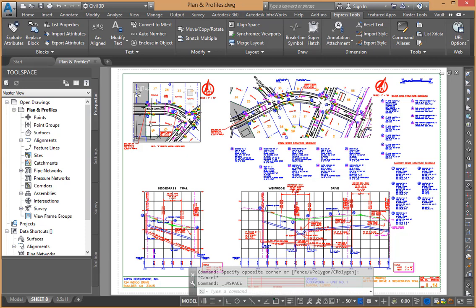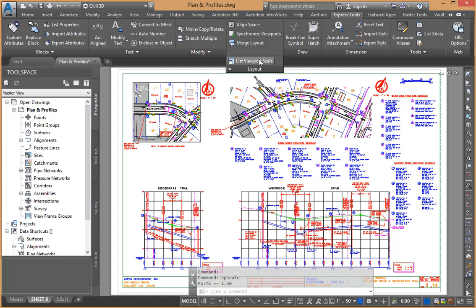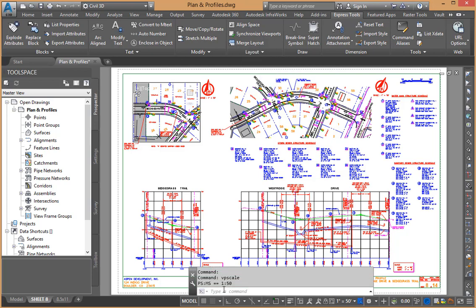What I'm going to do is double click inside the window to activate the viewport that I am interested in determining the scale. We need to only come up to the top and execute the command VPScale. And when we do, it immediately tells us the paper space to model space scale ratio is 1 to 50. So that window works out perfectly.